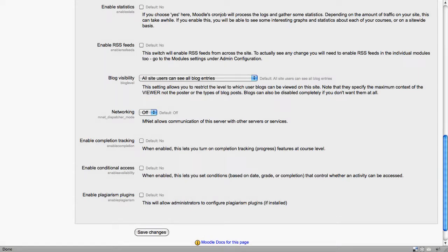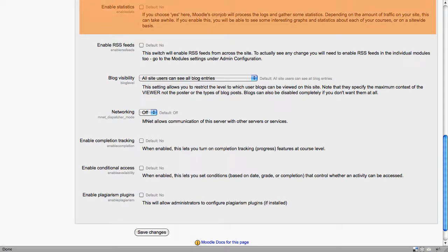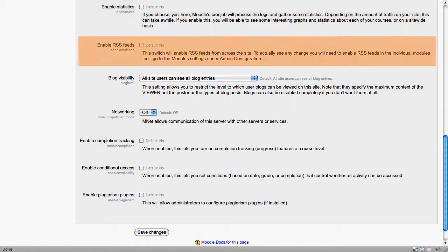The second half of the page also provides some useful options in the advanced settings. Enabling statistics will enable you to create some really quite nice graphs about how your site is being used. It does have a server overhead, so the processing can take a while. If you're running on a very slow server or just using a local testing site, it's probably not worth doing. Enabling RSS feeds is quite a popular option, so most sites would have this enabled.